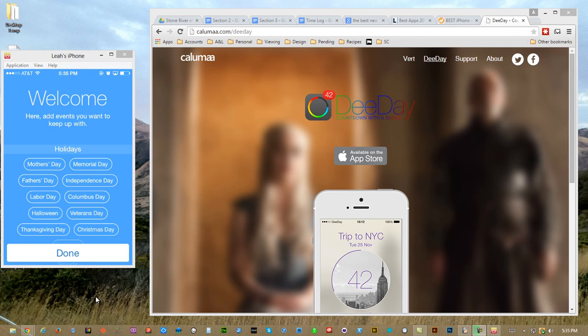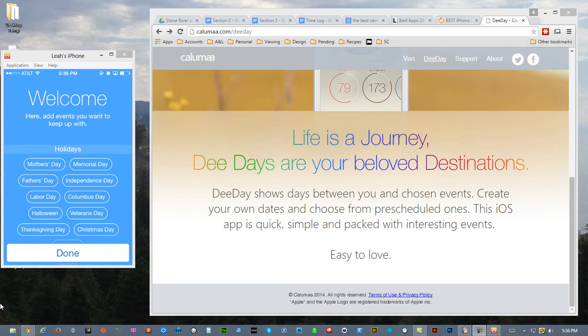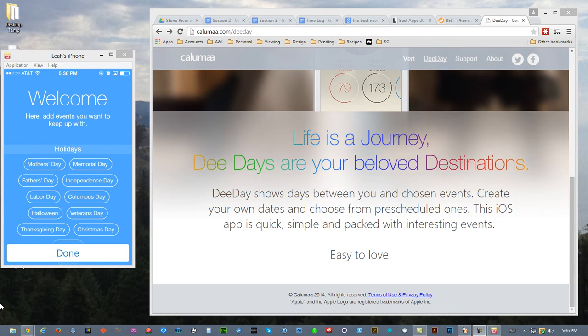I've chosen the new app D-Day. D-Day is an application that counts down to events you're looking forward to.